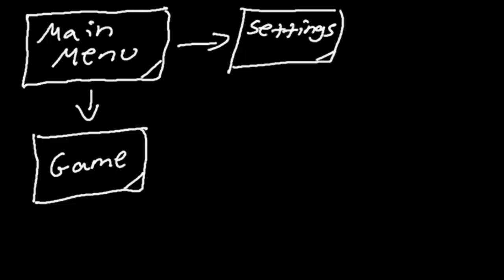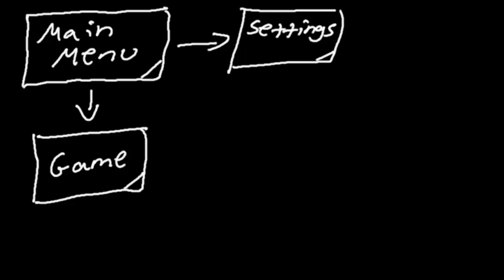So let's get on to actually programming these game states. Now that we know what a state is — they're all the separate areas of our game — all of these states are going to have a few things in common with one another. Every single state is going to have a tick method so it can update its variables, and every single state is also going to have a render method so it can draw itself to the screen. We're going to create a class that contains everything that every state must have.